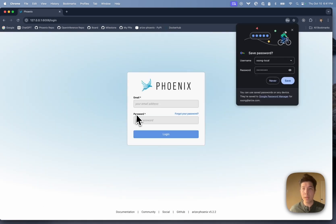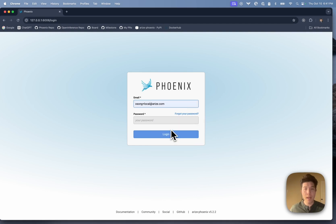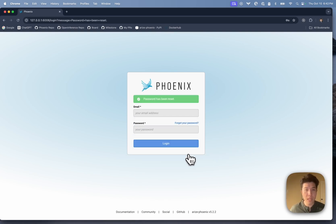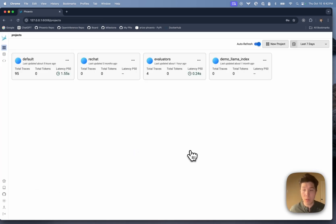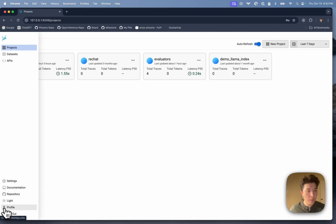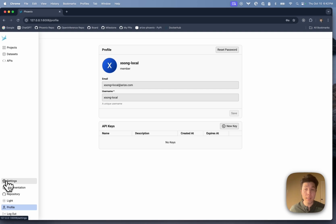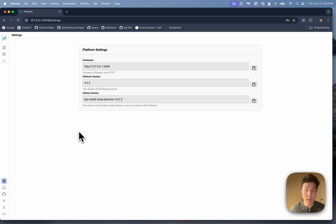What I'll actually do is log out of my current admin account and log in as the newly created member user. Immediately upon login, I'm prompted to create a new password, which I'll do. Now I'm logged in as a member user. If I come down to the settings page, I'm no longer able to view all of the system and user API keys for this instance of Phoenix, and I'm also not able to see any other users. Admins have that privilege; member users do not.